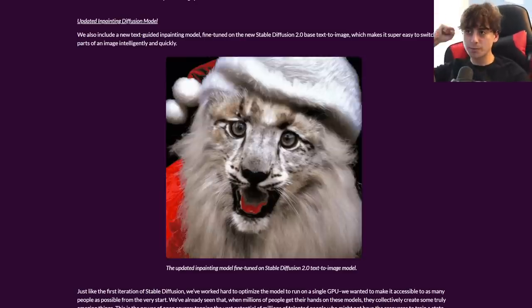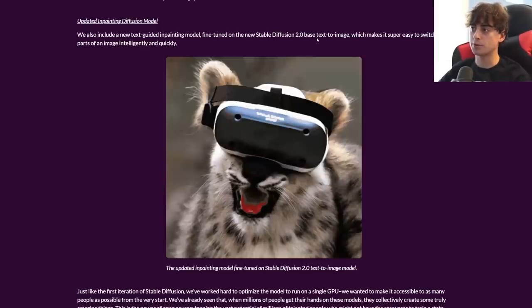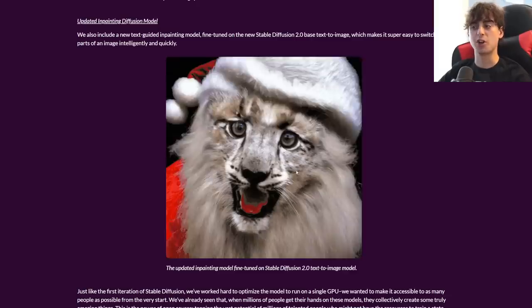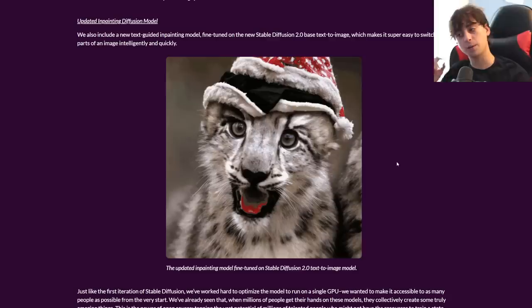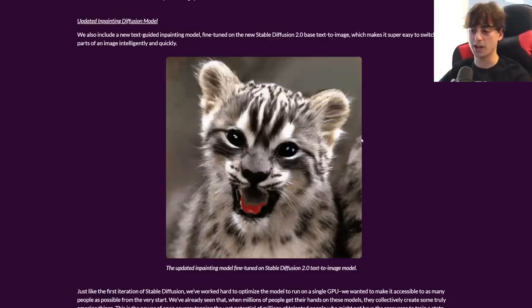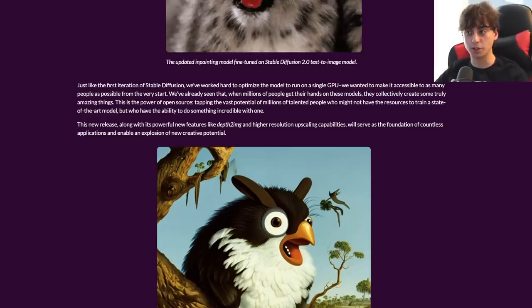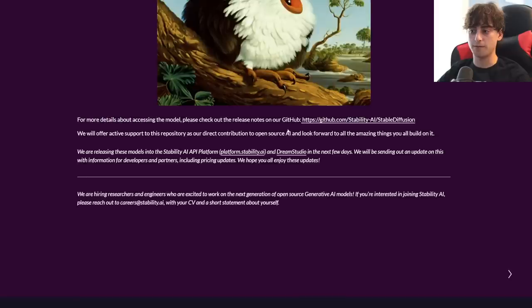Finally, updated inpainting — everyone's excited for that. It's a text-guided inpainting model fine-tuned on Stable Diffusion 2.0's base text-image model, making it a lot easier to switch out parts of an image, and it looks a lot better than it used to be. Some good completely free inpainting is coming for creative AI artists. This made me super excited — just like the first iteration, they've optimized it to run on a single GPU. It runs on Google Colab; I'll link you to one later in this video for completely free, so you can already start generating without any coding knowledge.